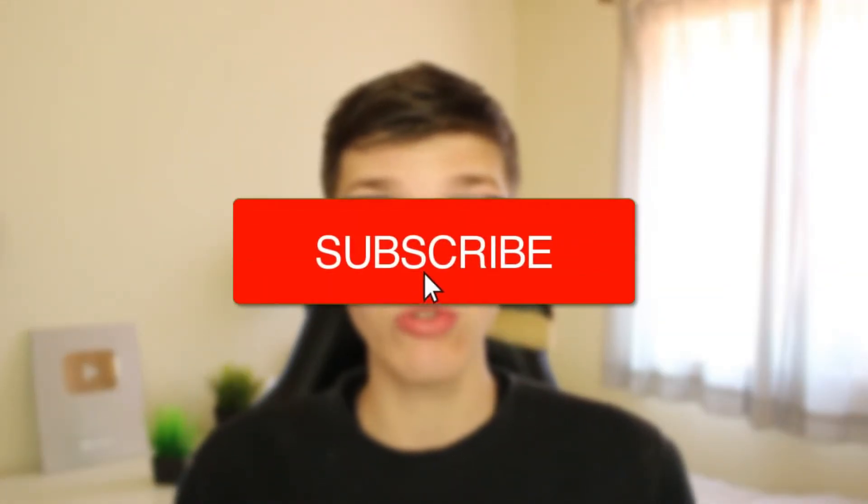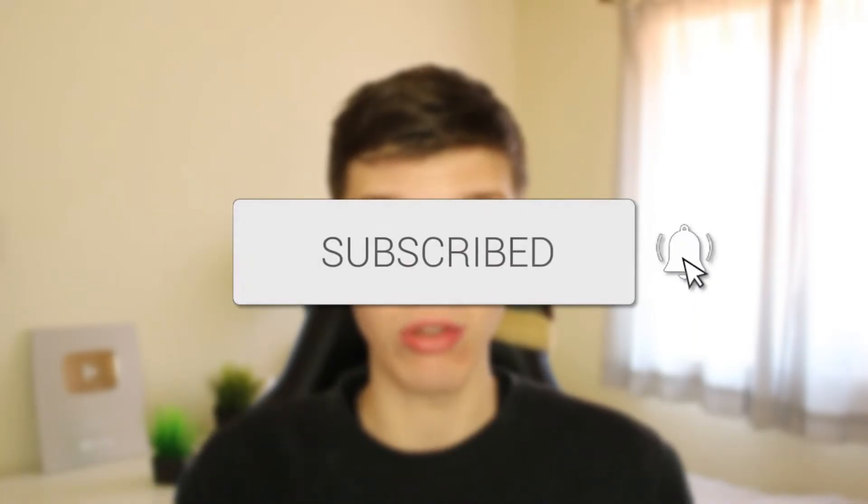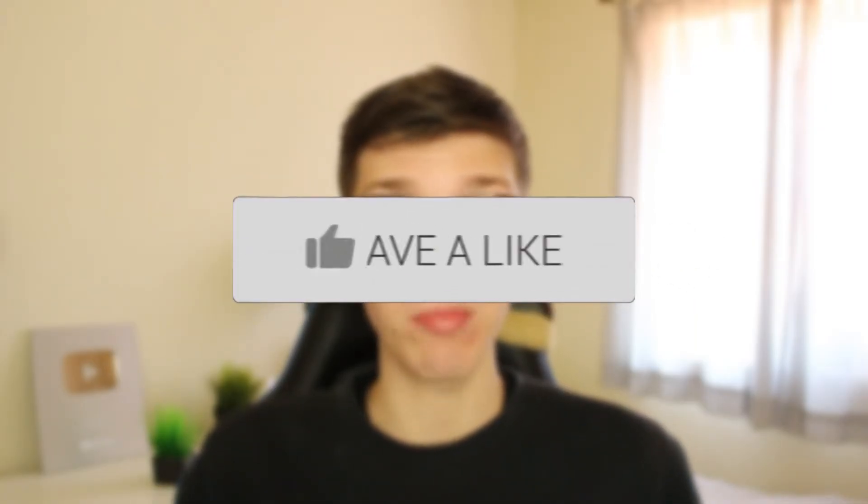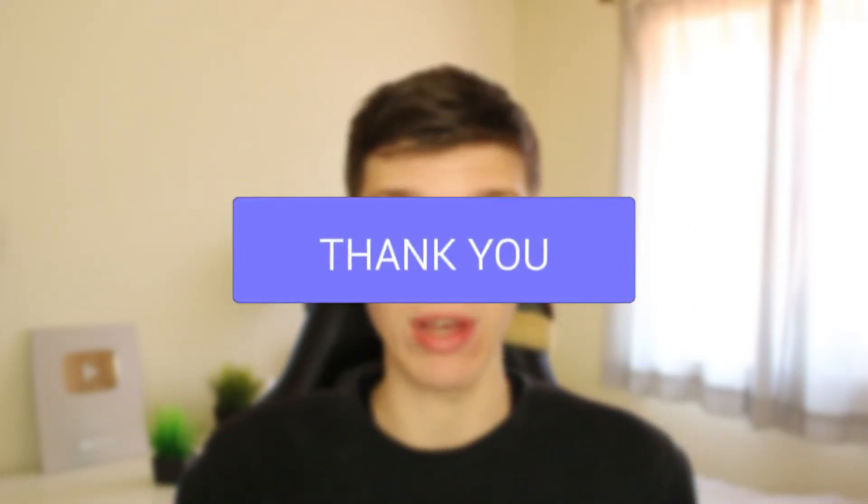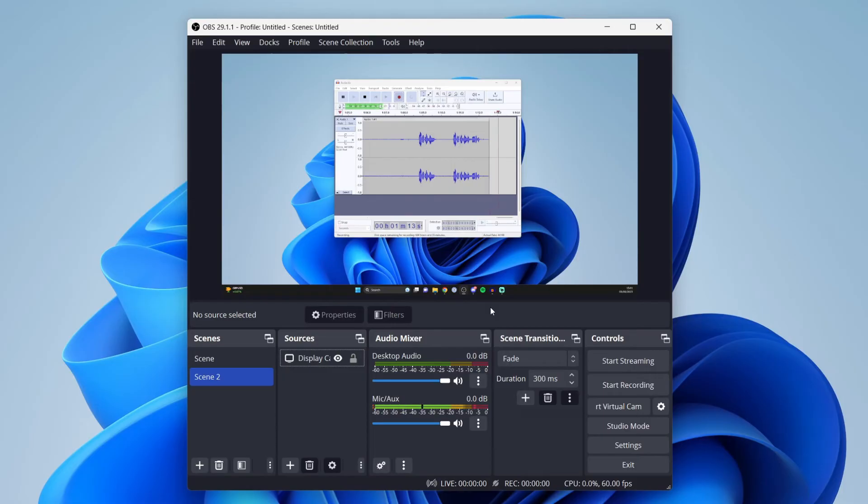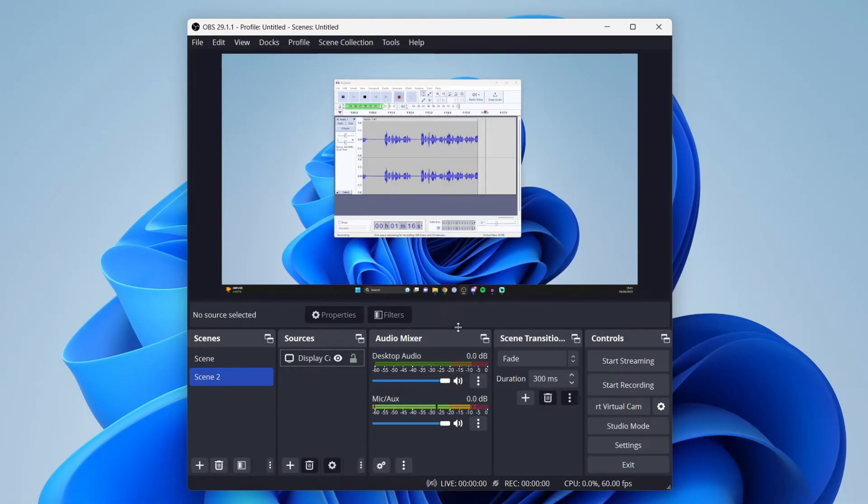I'll guide you through how to adjust your screen size on OBS. If you find this useful, please consider subscribing and leaving a like. Let's do this. I'll be covering a few different ways you can adjust your screen in OBS.